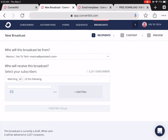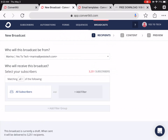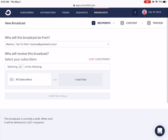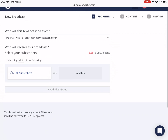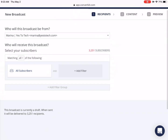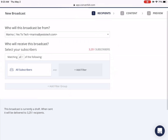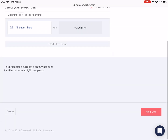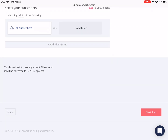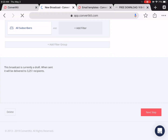Since this is just a template email, we can leave the recipient section of the broadcast as default, which is to all subscribers, and just click on Next Step at the bottom.